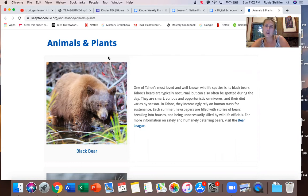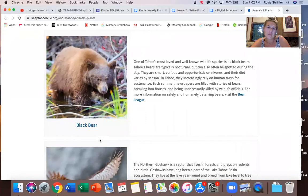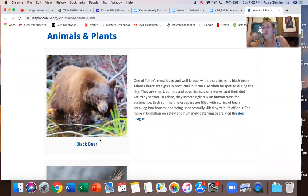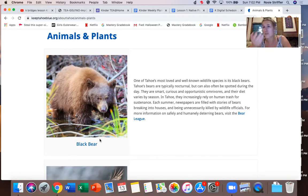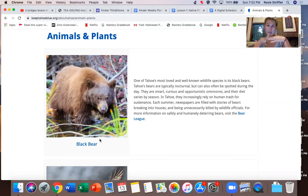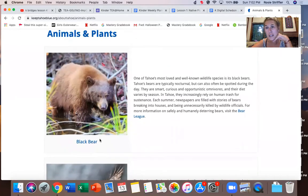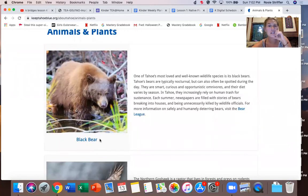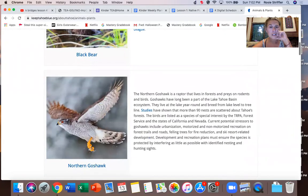Here we go — we've got a black bear right here. If you see one of these and you really like it, you can actually pause the video, because at the end of this I'm going to ask you to draw a plant or an animal, and then have your mom and dad help you find one interesting fact about it. This is a black bear — you can pause to see it. This next one is called the northern goshawk, which is a raptor that lives in the forests.